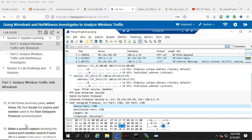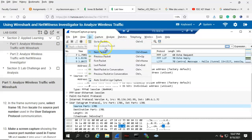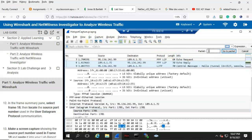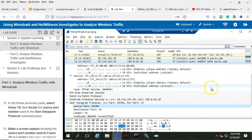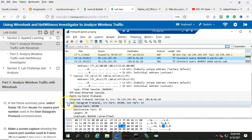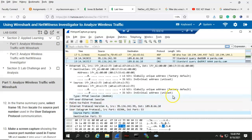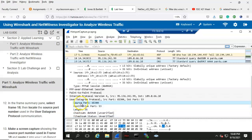In the frame summary pane, select frame 18, then select the source port number used in the user datagram protocol communication. We can either scroll down to frame 18 or go to Go > Packet, type in 18, and push to go to packet — and there we have line 18 presented to us. Underneath the user datagram protocol for line 18, the source port is port 65388.